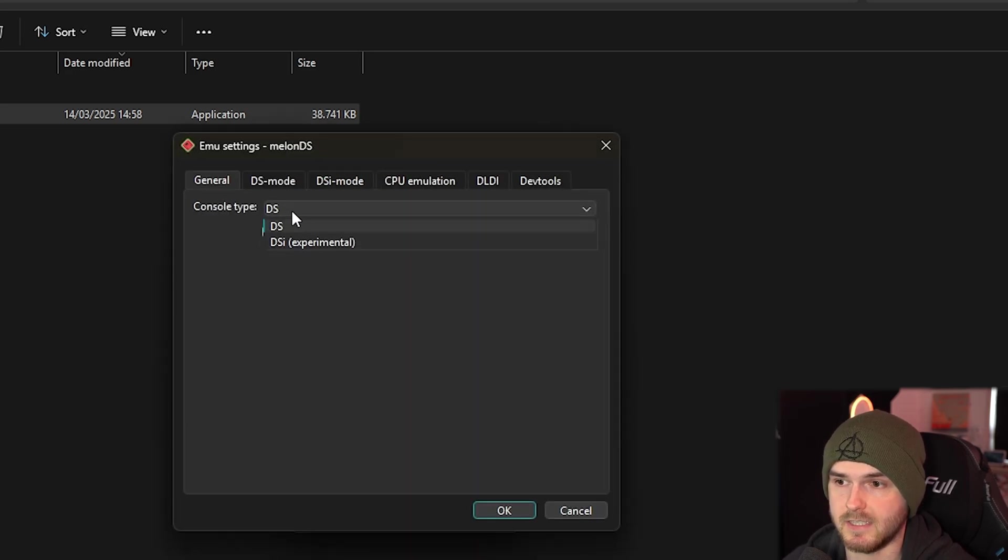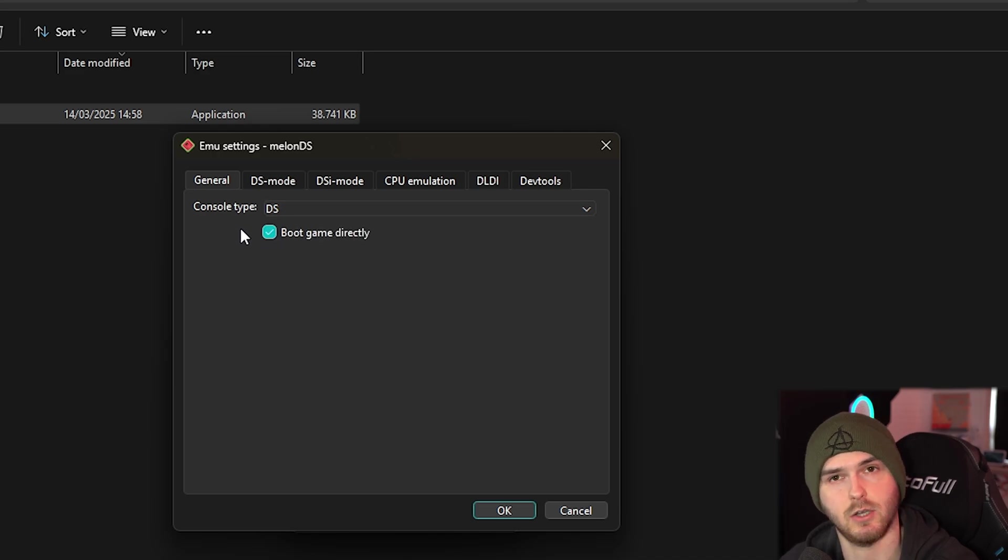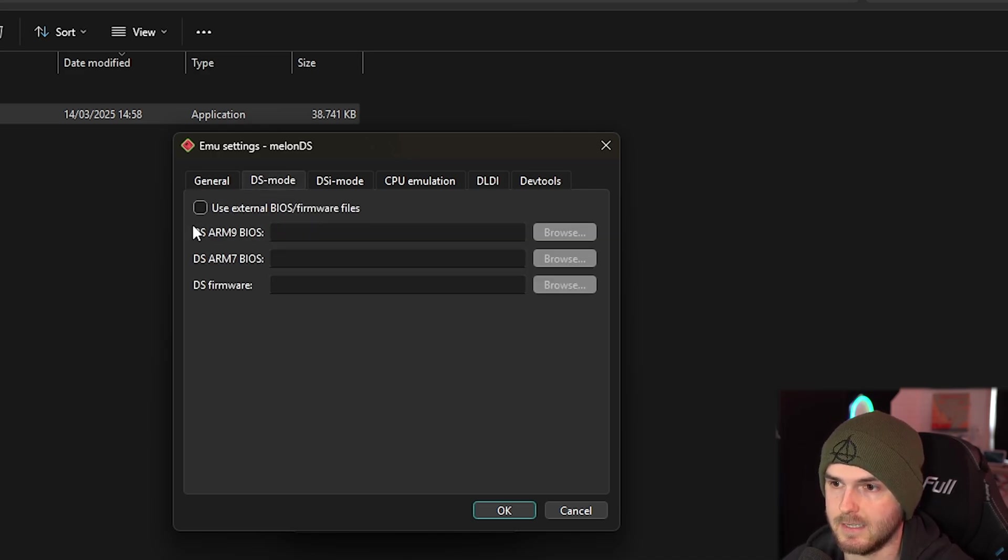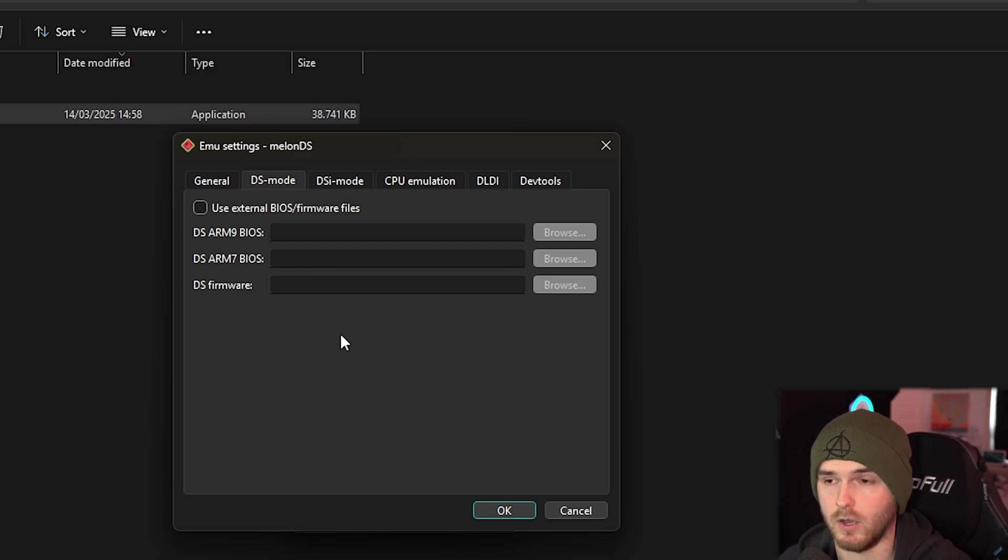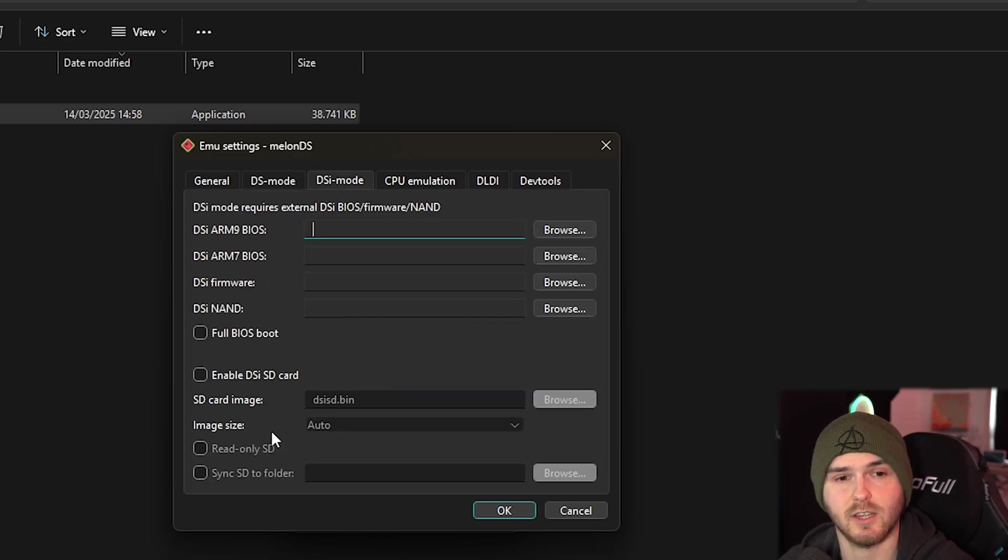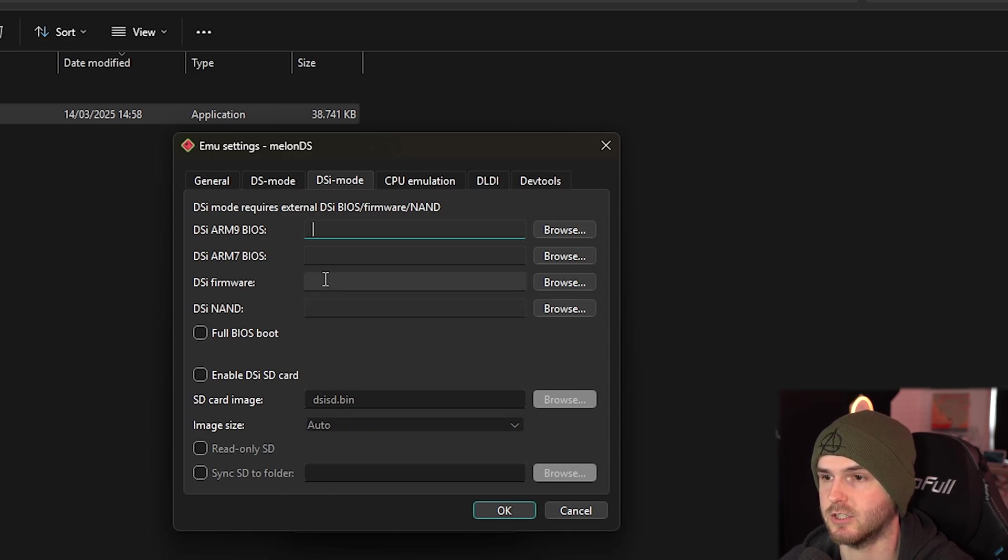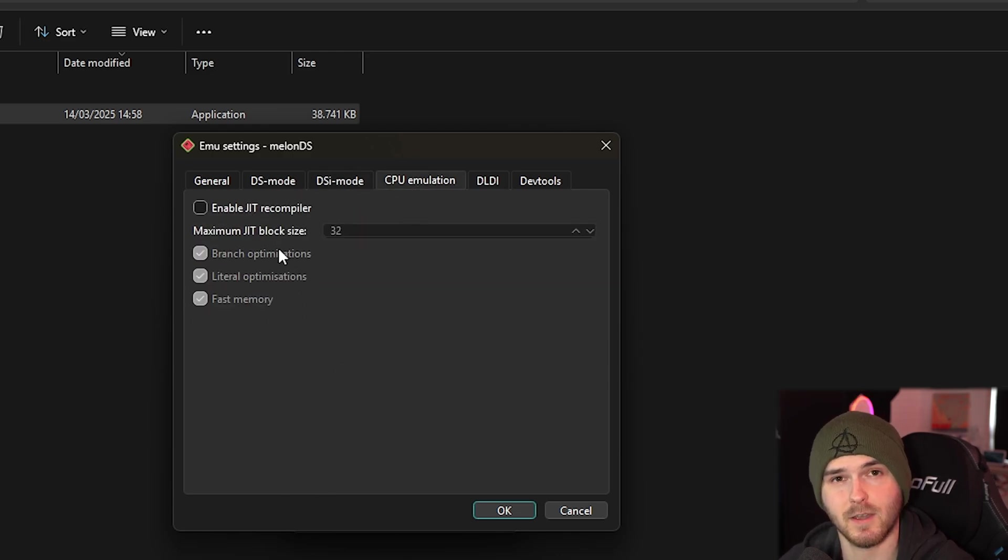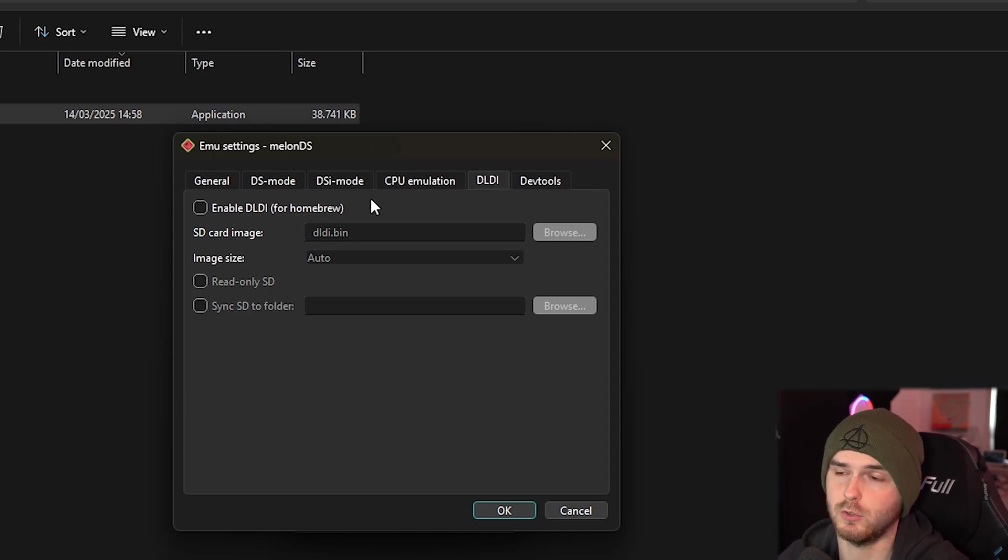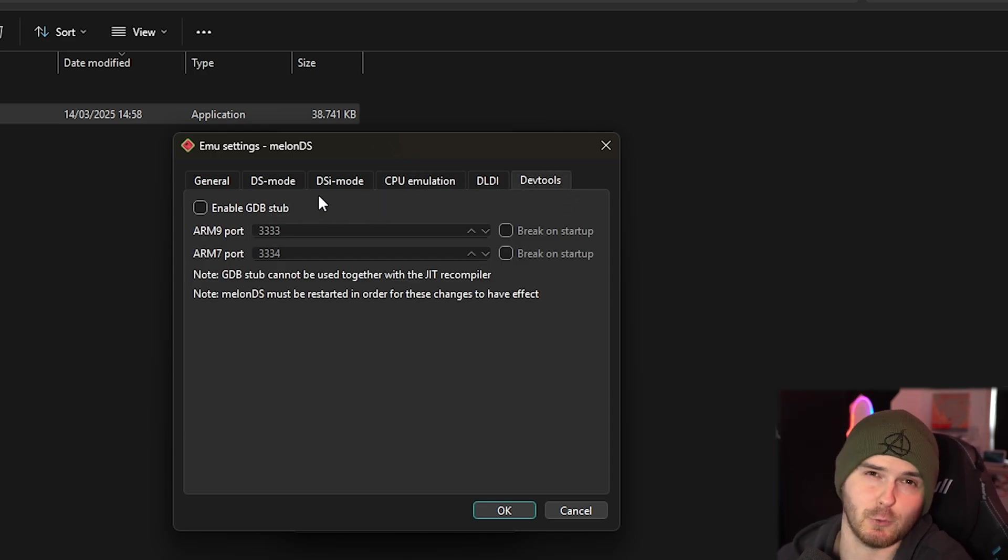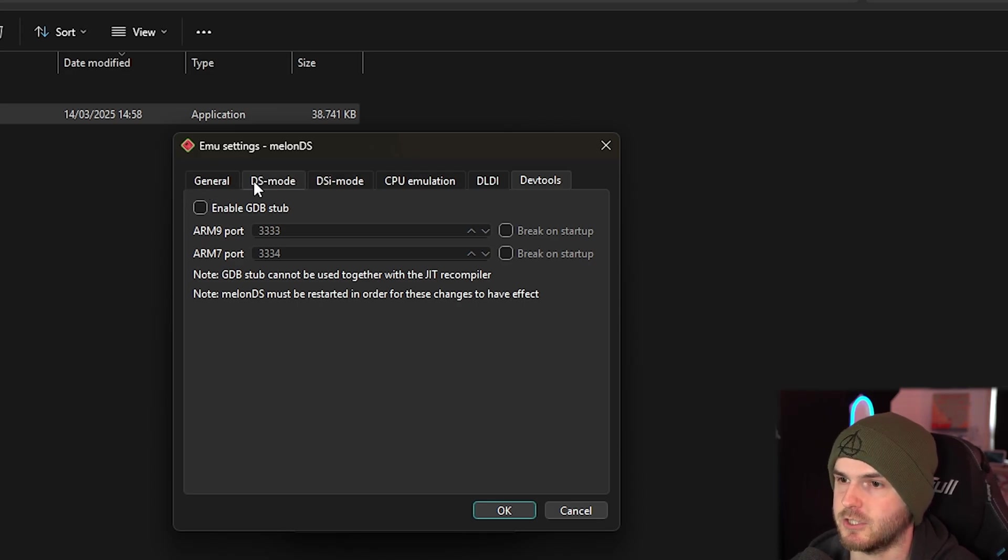Let's go to EMU settings first. Console type - DS or DSi. DSi is experimental so I recommend DS. Boot game directly, DS mode. You can change the firmware to a custom one if you want. On DSi mode you can also do that. You can do stuff with the SD card, etc. Just look into it. CPU emulation - I'm not going to mess with these settings. DLDI - this is more for homebrew so I'm not going to touch it. And dev tools is for mostly devs so I'm not going to touch it.